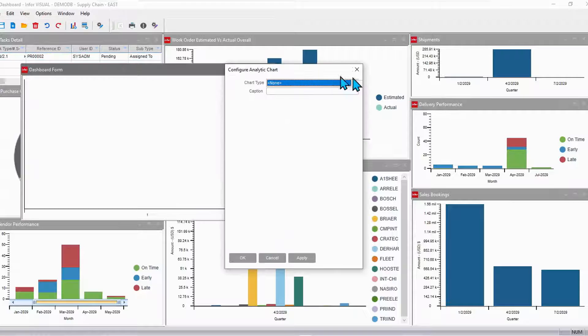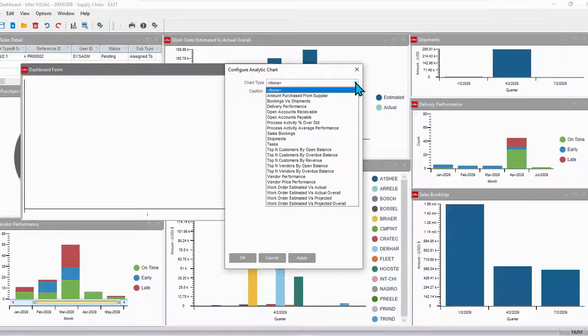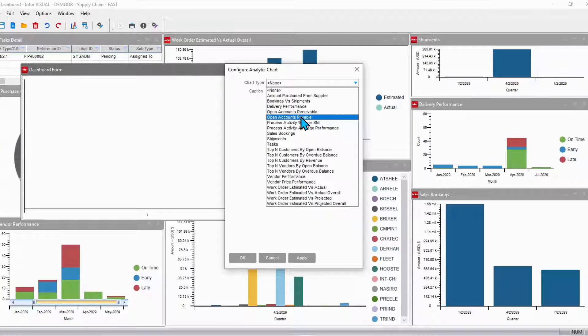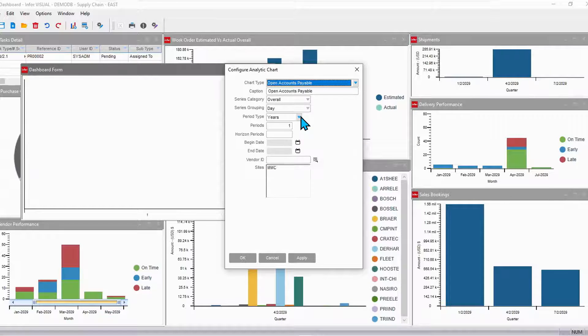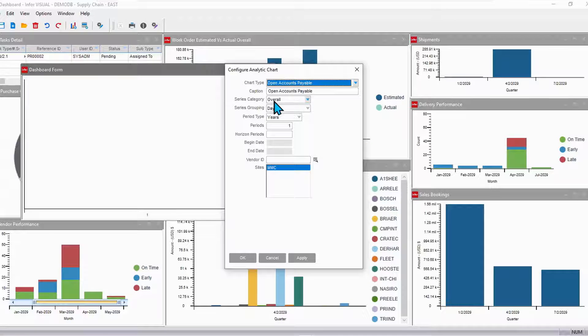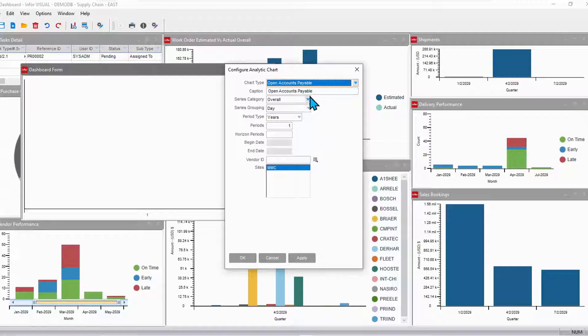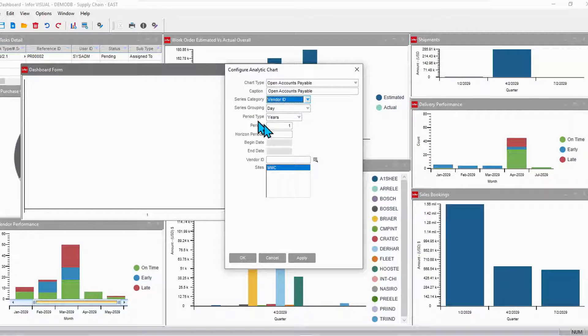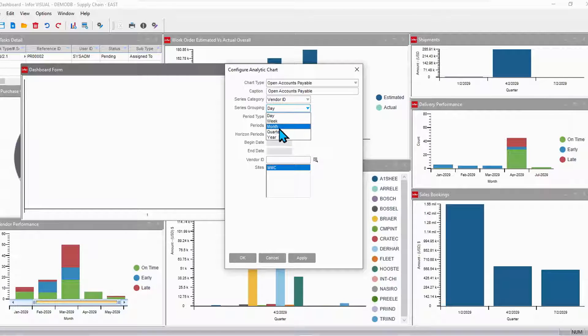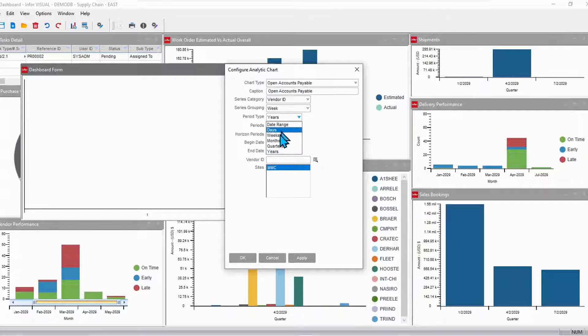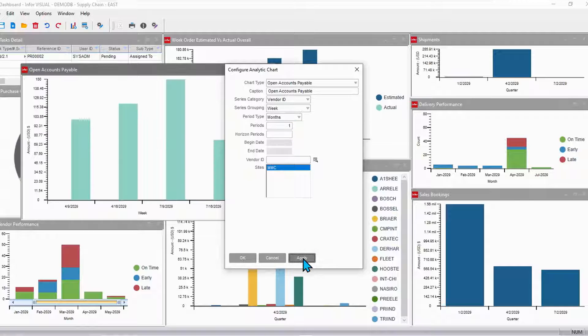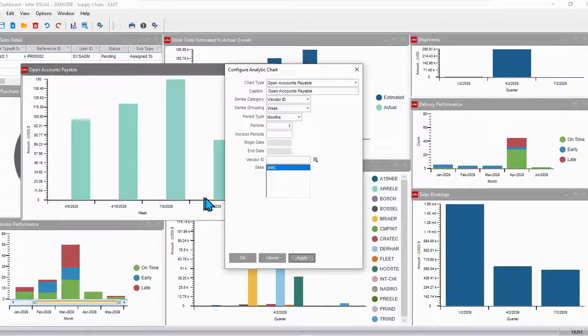And maybe this time I want to add open accounts payable. And how do I want to see that? Do I want to see that by vendor? Maybe I do. How do I want that grouped? I think I'll look at this by week. And I want to look at it over the course of a month, let's say. We'll apply that and see what we get.